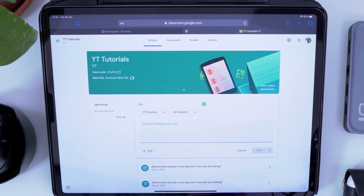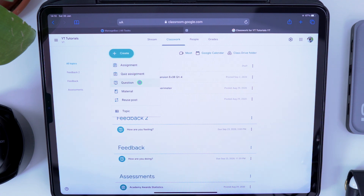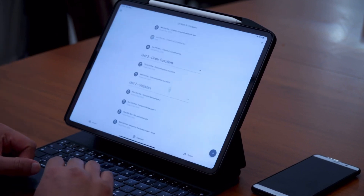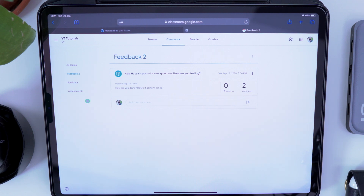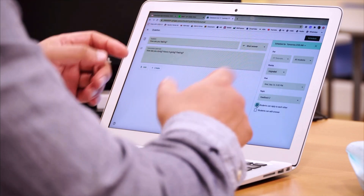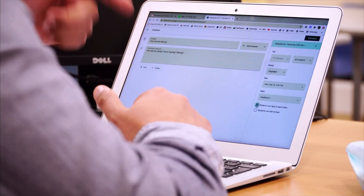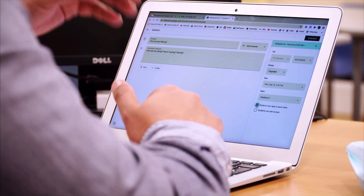In Google Classroom, the Stream tab is where you put announcements. The Classwork tab is where you create assignments, quizzes, questions, or upload material. If you have multiple classes and sections, you can reuse posts — so if you post something for Grade 9A, you can reuse it for Grade 9B and C. You can organize these into different topics, with an infinite number of topics. Our school is a G Suite for Enterprise school, so this is our educational platform for sharing resources, lessons, and assignments.